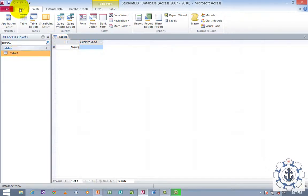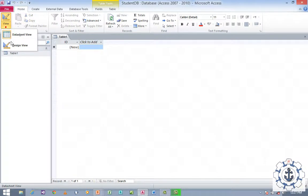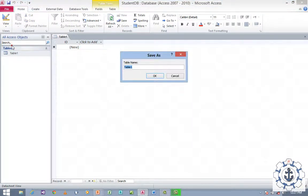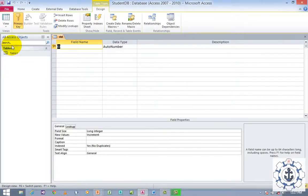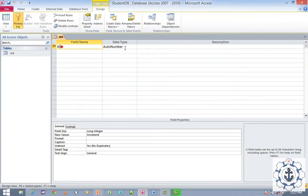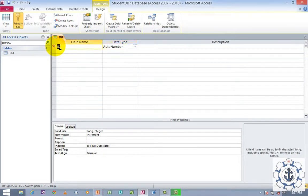Go to Home, go to View, and switch to Design View. Whenever you switch to Design View for the first time it will ask for the table name. Provide the table name as you like — let us say 'STD'. By default the first row will be assigned with the primary key, the field name will be ID, and the data type will be AutoNumber. I am going to change this to 'Student ID'.